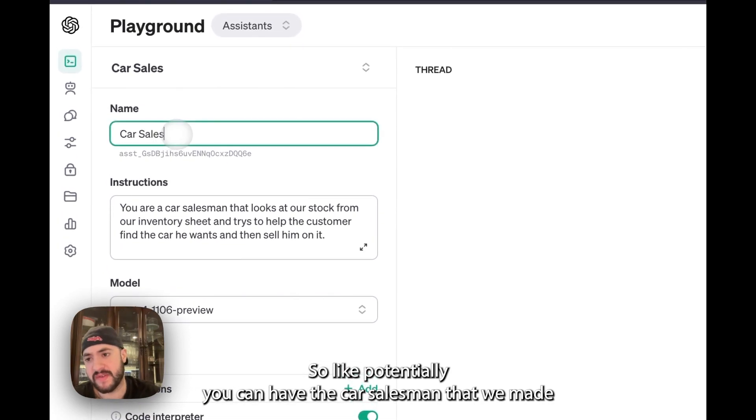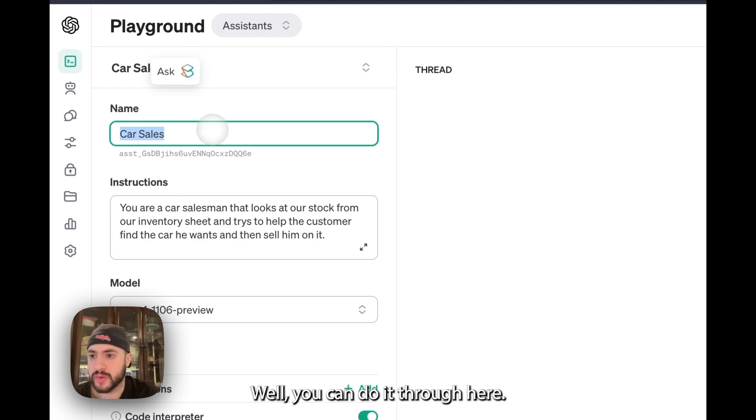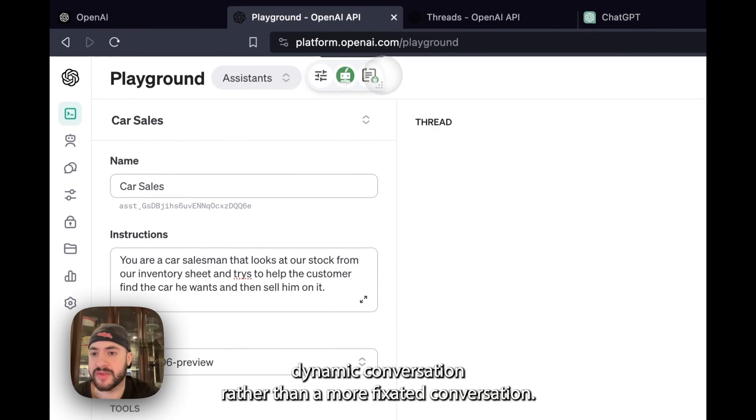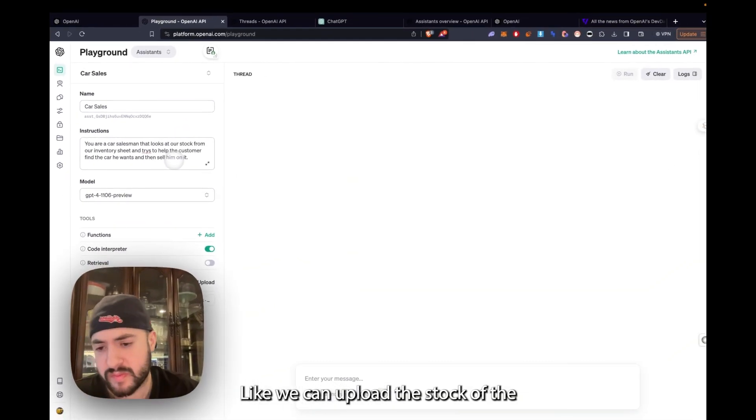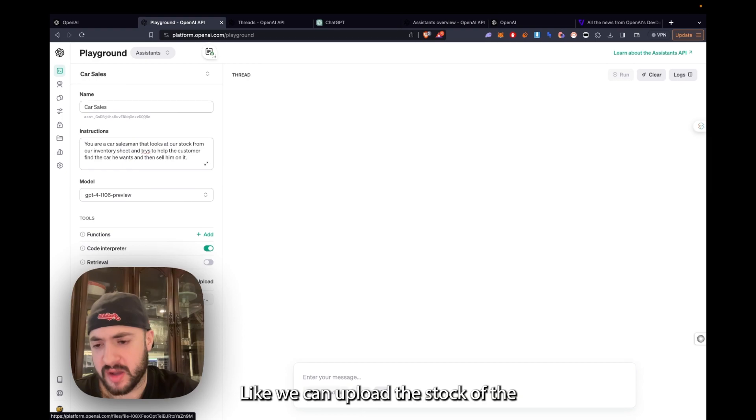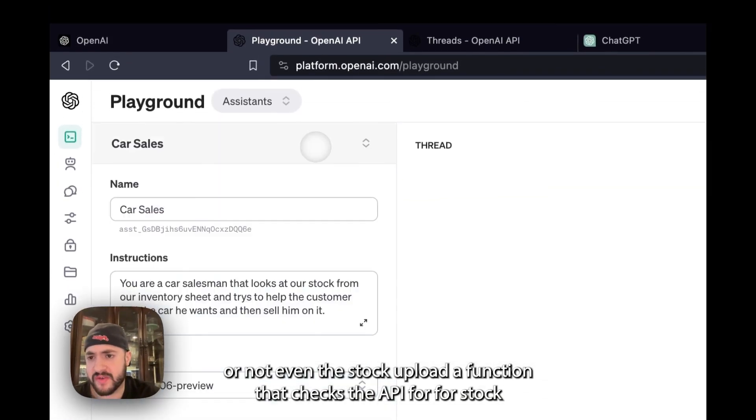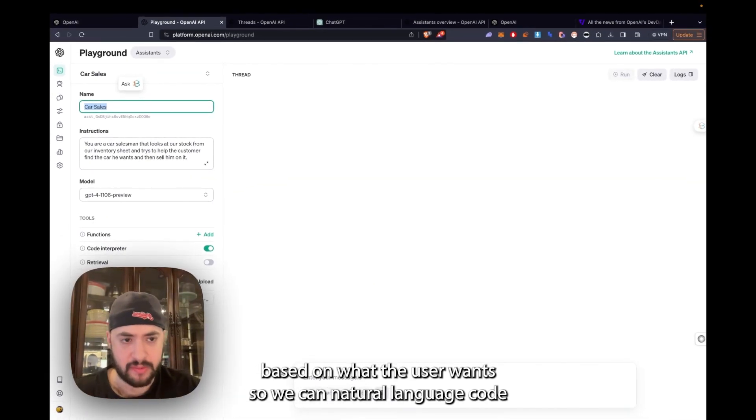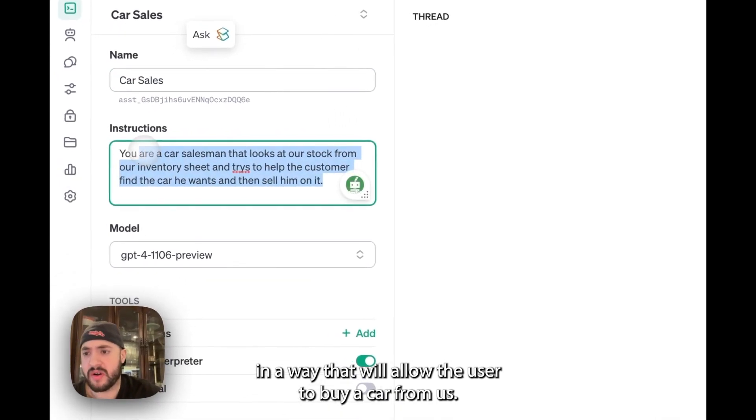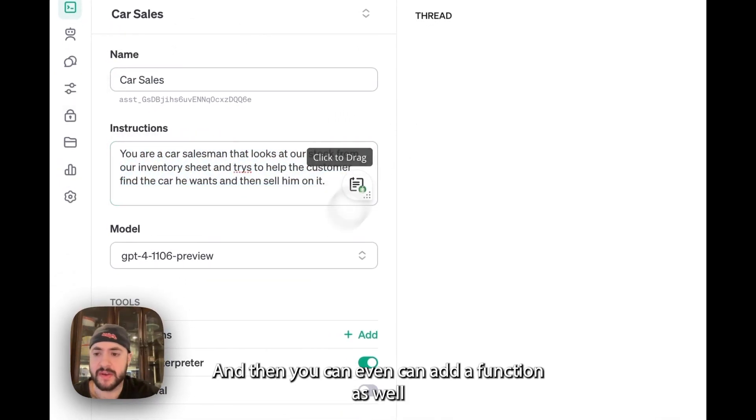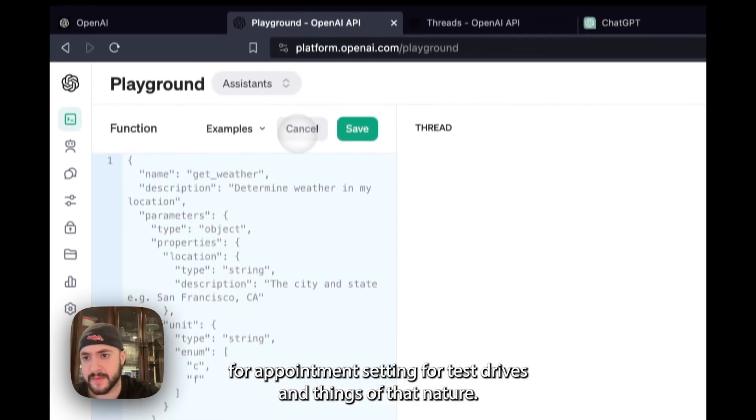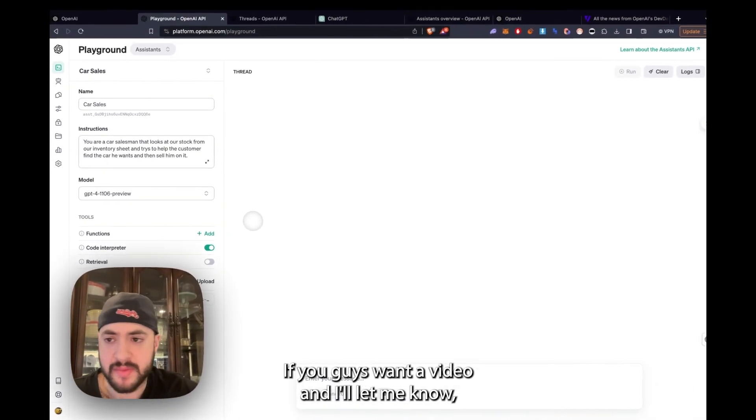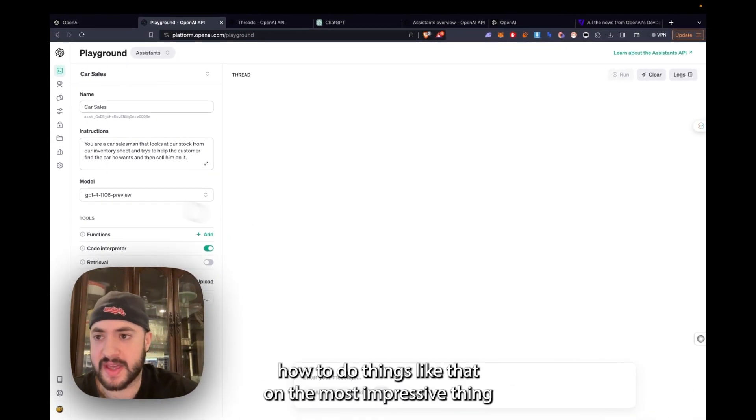Potentially you can have the car salesman that we made in the previous video that we did on BotPress and Voiceflow. You can do it through here, which is going to be better because it's going to be a more dynamic conversation rather than a more fixated conversation. We can upload a function that checks the API for stock based on what the user wants. So we can natural language code it in a way that will allow the user to buy a car from us, like as if the chatbot is a salesman. And then we can add a function as well for appointment setting for test drives and things of that nature. If you guys want a video let me know, I'll probably make one anyway.